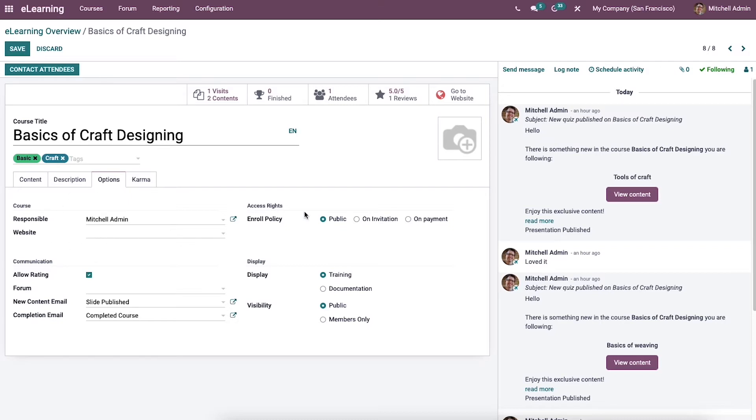Here we can see the enroll policy. The enroll policy is a condition to enroll everyone as on payment, public, or on invitation. Once the new content is published, it is possible to add forum name, completion email, and new content email.